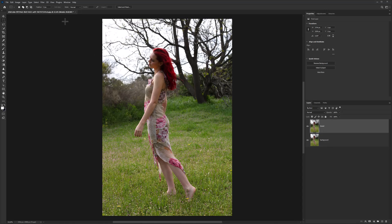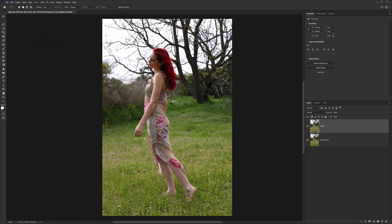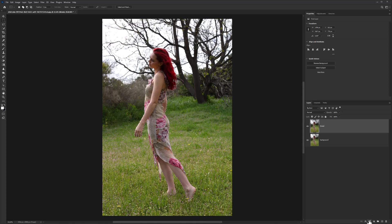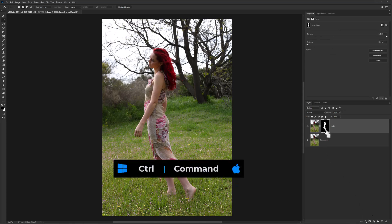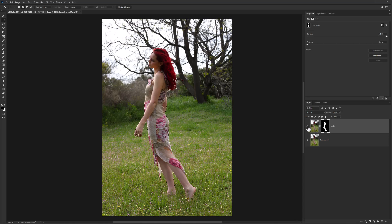Go to Select menu and choose Subject. Click on layer mask icon, hold Ctrl and click on layer mask to bring back the selection. Hide this layer for now.